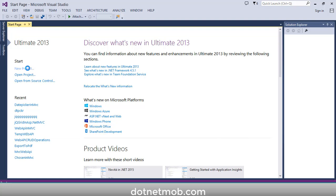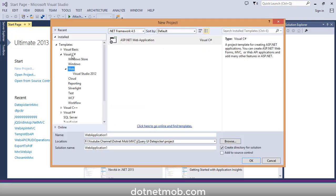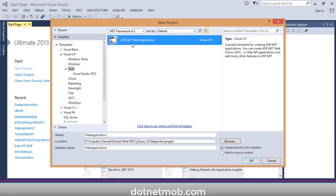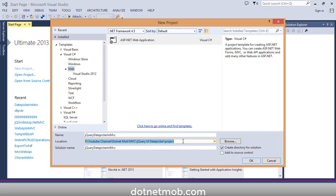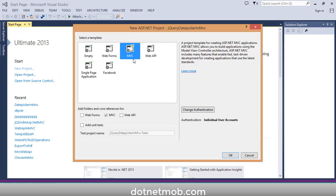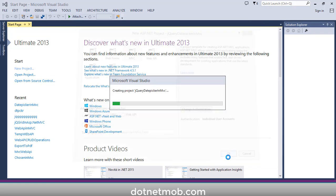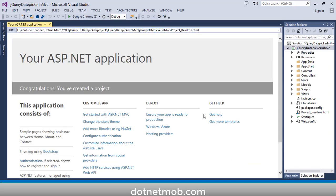First of all we have to create an ASP.NET MVC application. Click on New Project, select Web under Visual C#, then select ASP.NET Web Application. I will name it as jQuery Date Picker in MVC. Select the location where you want to save this application, then click OK. Select the MVC template, keep other options as is, then click OK.